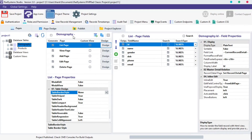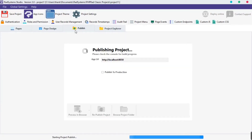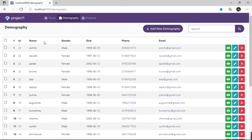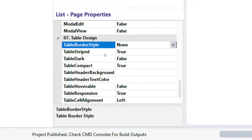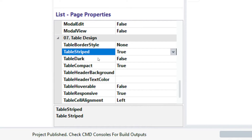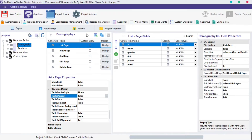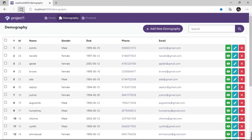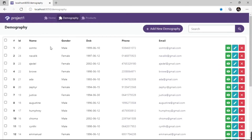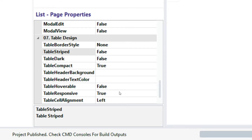Let's have a look at the table design default setup. By default, table striped is set to true — I'm going to disable it. Now we have a plain table. Let's start with the first property explained earlier: table border style.